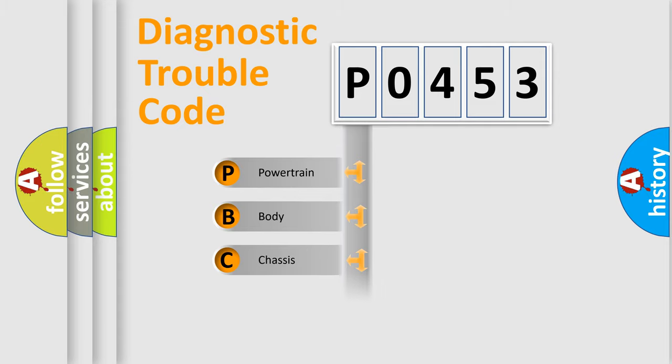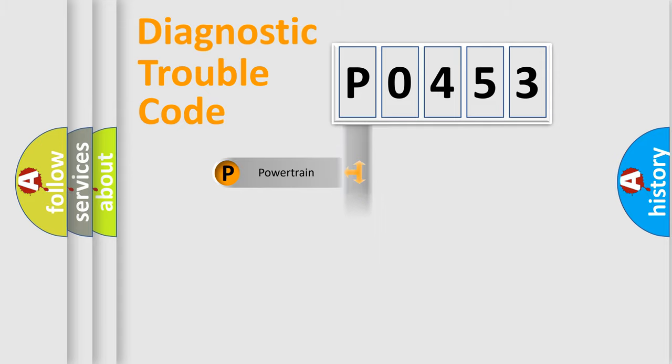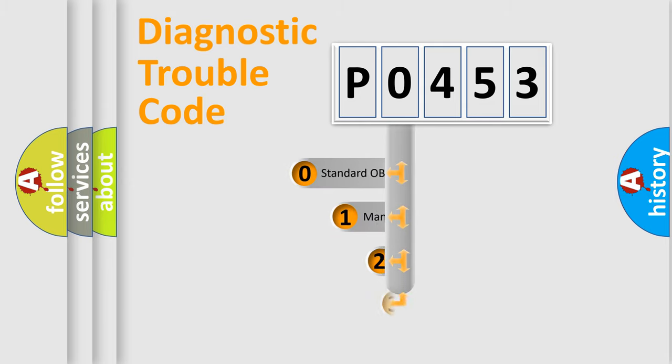We divide the electric system of automobile into four basic units: Powertrain, Body, Chassis, and Network. This distribution is defined in the first character code.